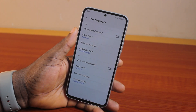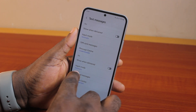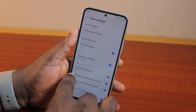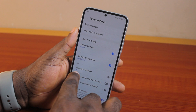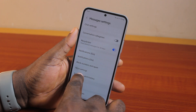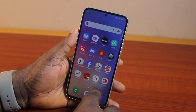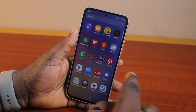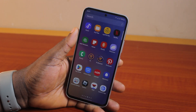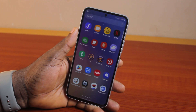And there you go — that is basically how to turn on or turn off read receipts on the Samsung Messages app. If you found this helpful and informative, please don't forget to like and subscribe.